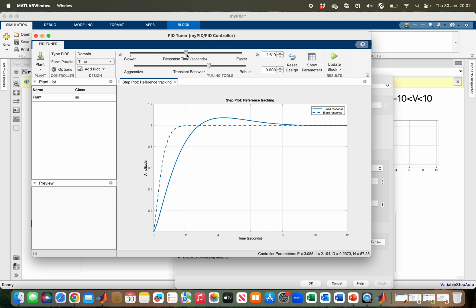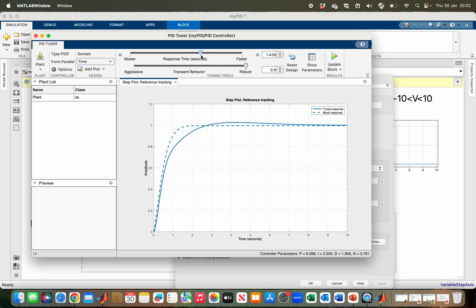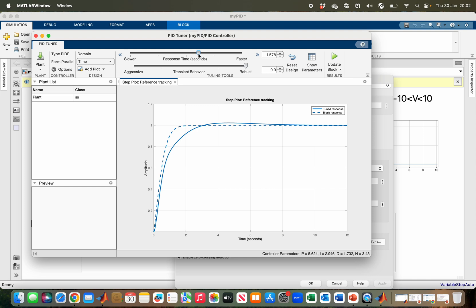The first one is tuning the speed of your response, while the second one is tuning the robustness of your response. I want it to be highly robust and I want it to be a bit fast, so let me just adjust it a bit just to prevent overshoot.